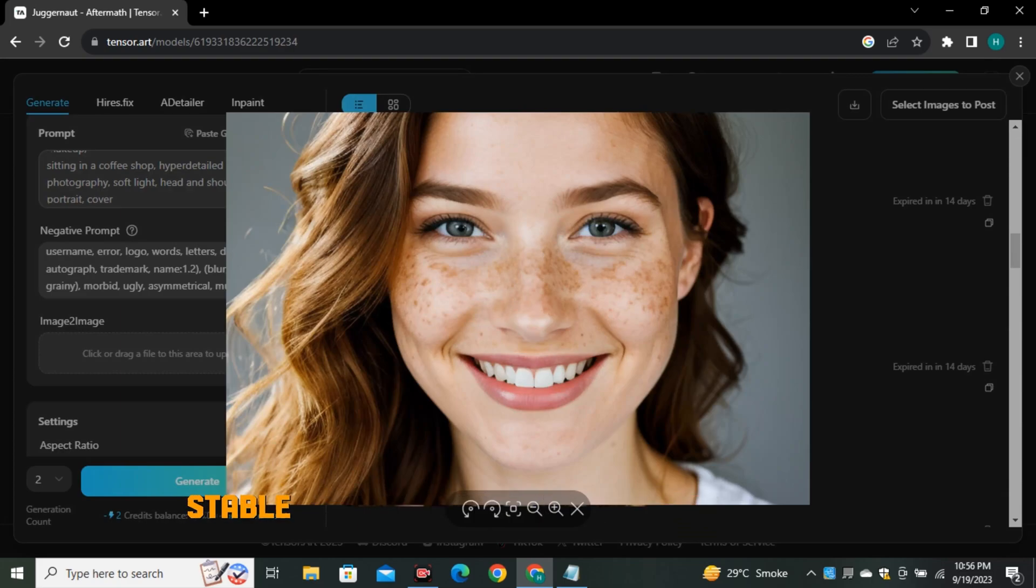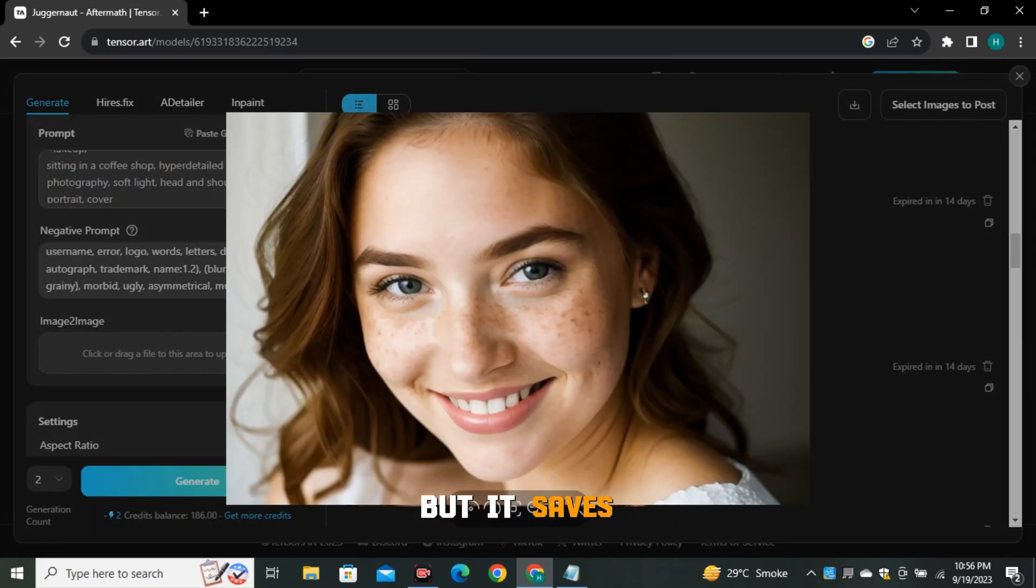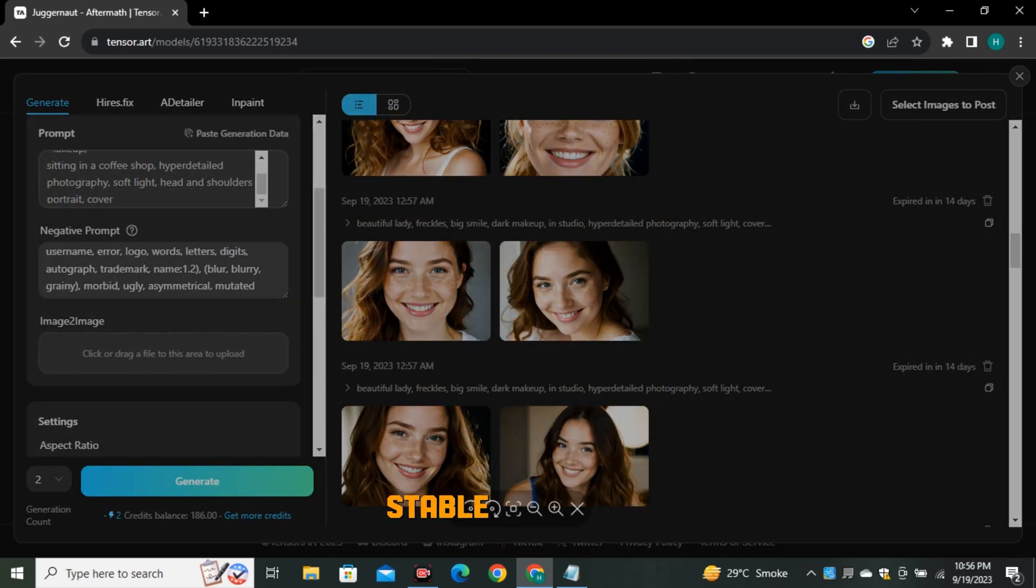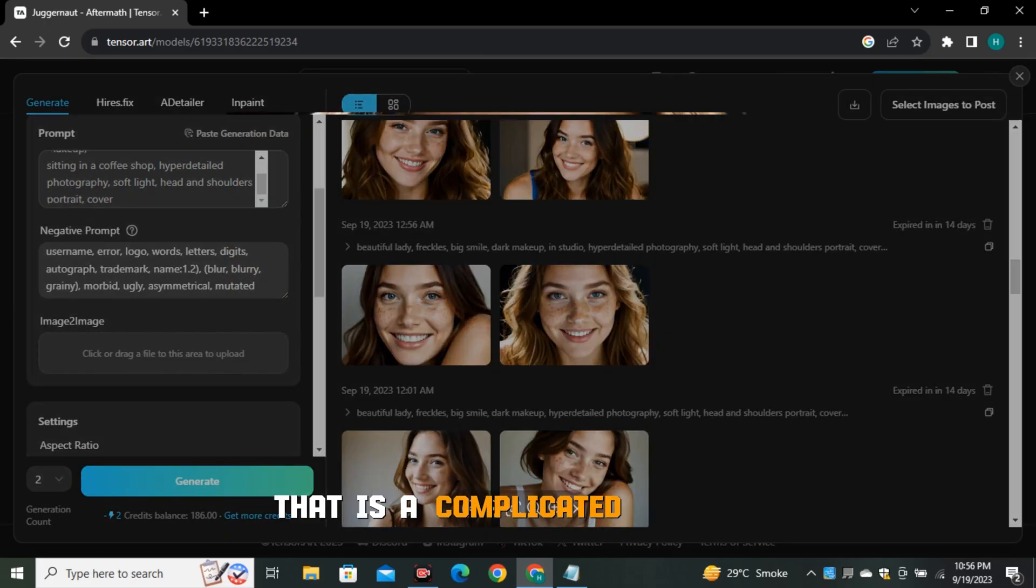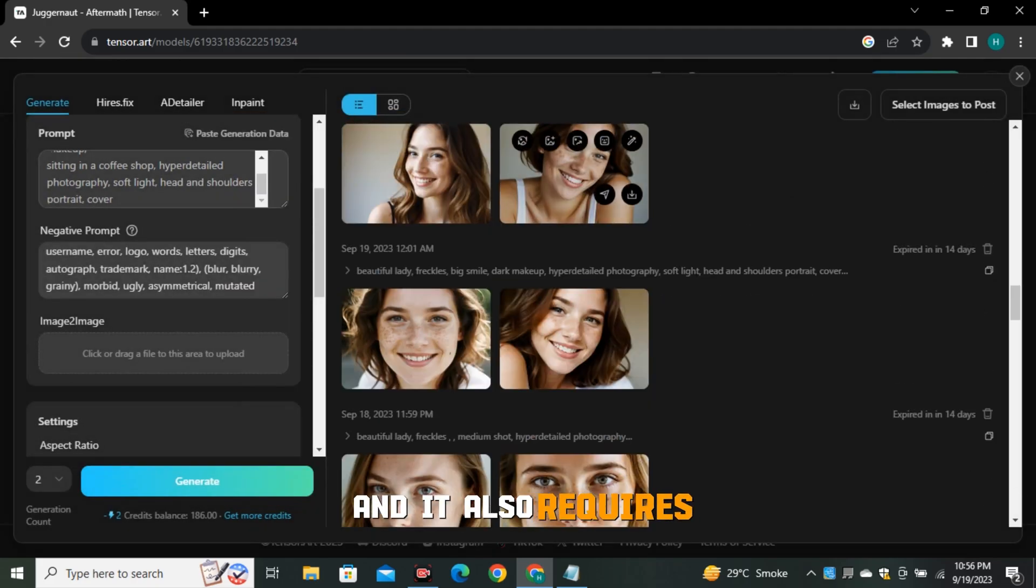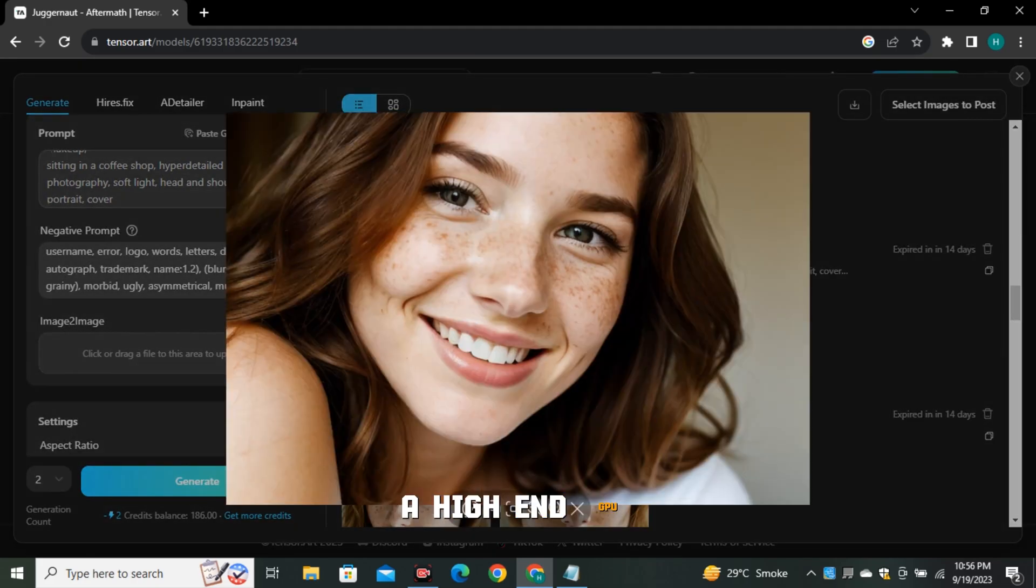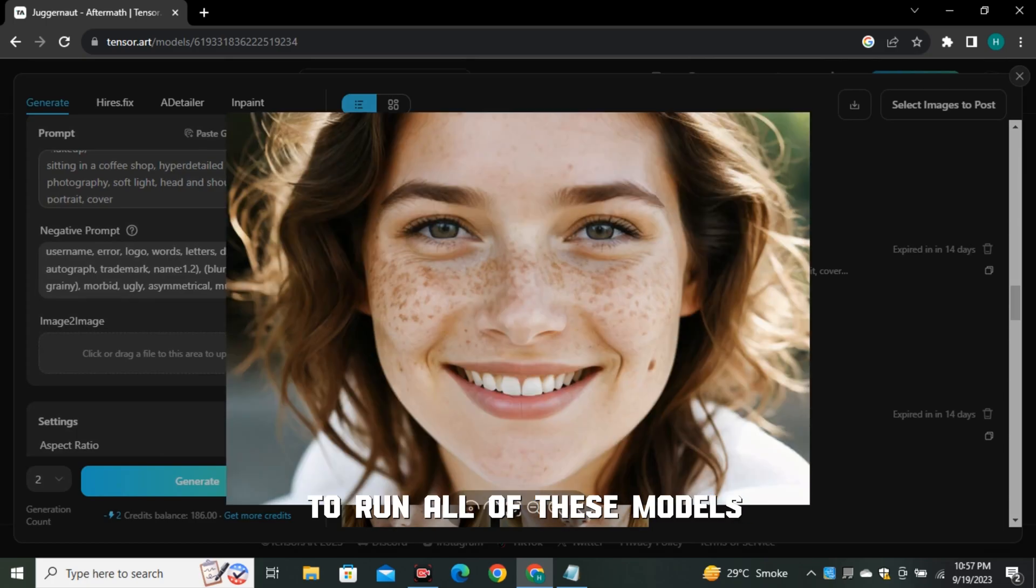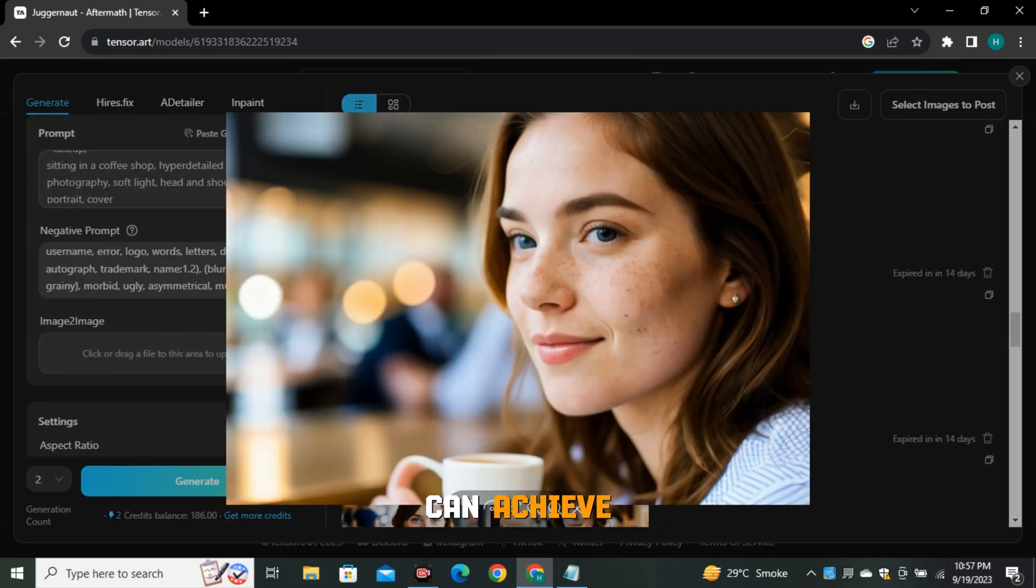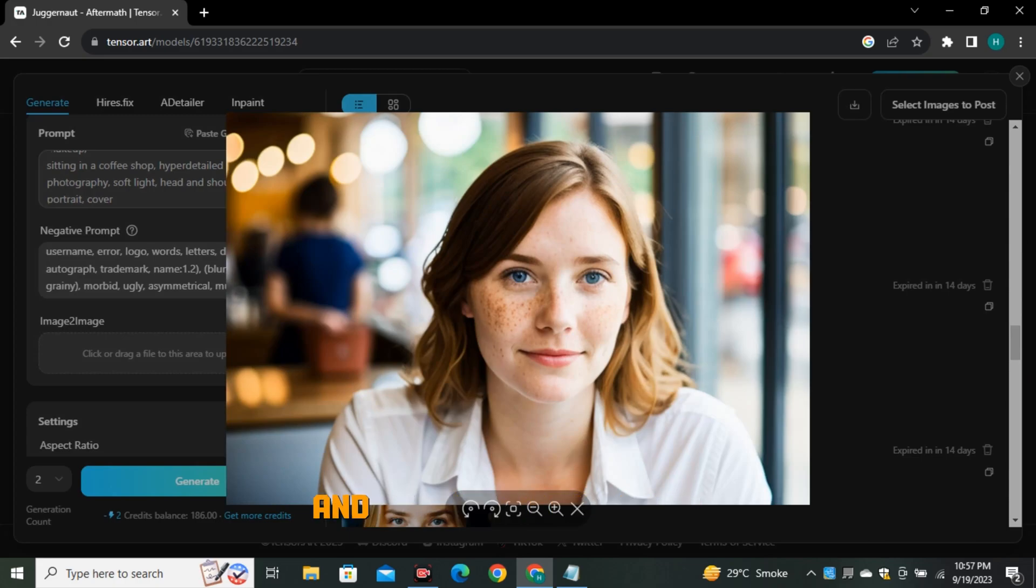Yes, this tool is based on stable diffusion with some LoRa models, but it saves a lot of time on installing stable diffusion and LoRa models. That is a complicated process and it also requires a high-end GPU to run all of these models. So that's how you guys can achieve photorealistic results from free AI image generator.